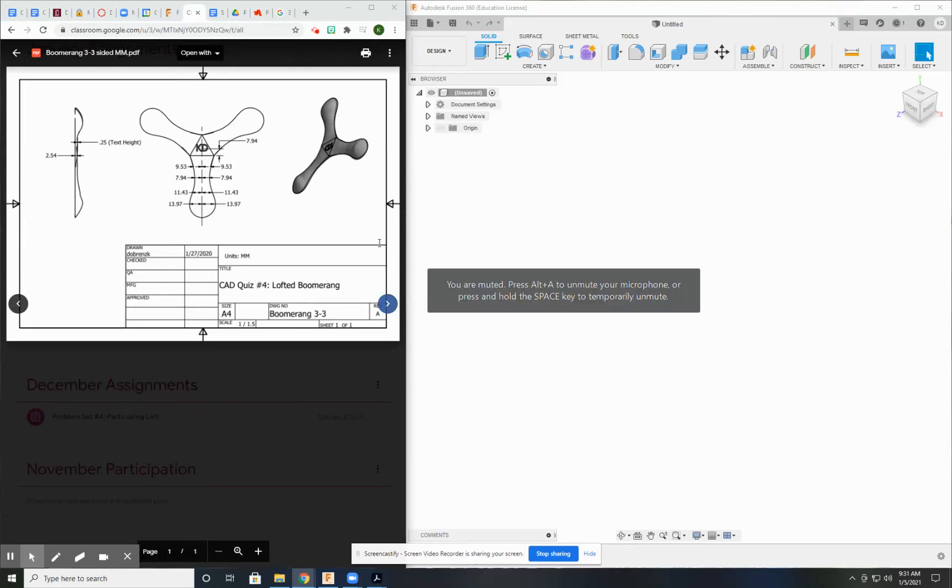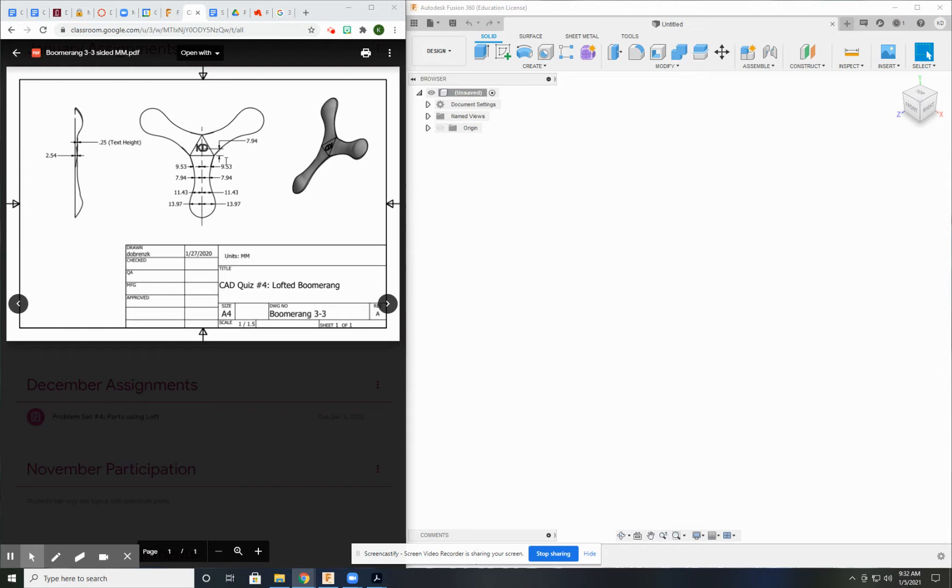This is going to be the first video on CAD quiz for the Lofted Boomerang. This is the drawing where it shows you several dimensions.